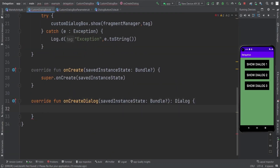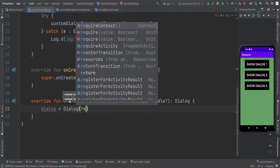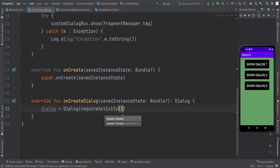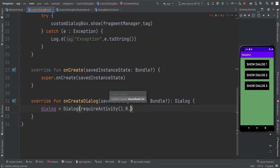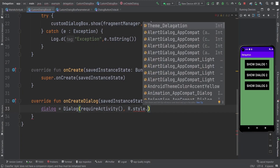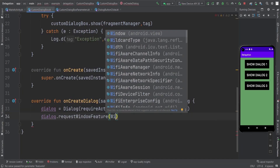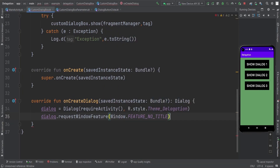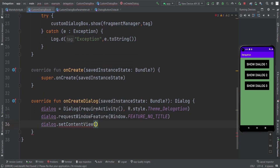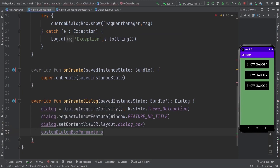Now I am going to apply this dialog. We need dialog equals to Dialog, passing requireActivity and R.style — you can pass any style. Then we have to requestWindowFeature, which is Window.FEATURE_NO_TITLE. Then we are going to setContentView by providing the layout I showed you at the start of the video. And now we have customDialogBoxParameters here, and first we check the object to see if it is null or not.